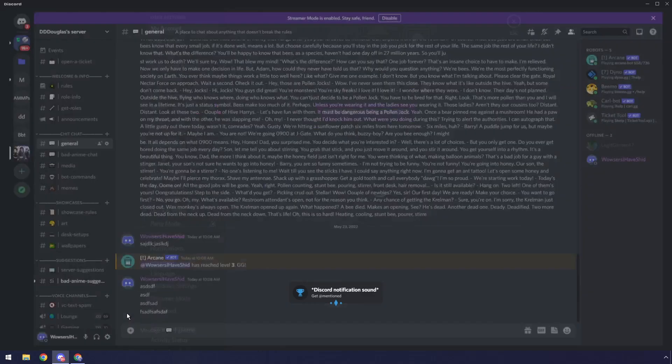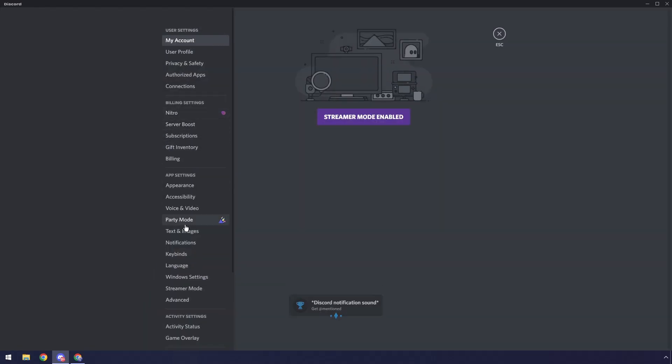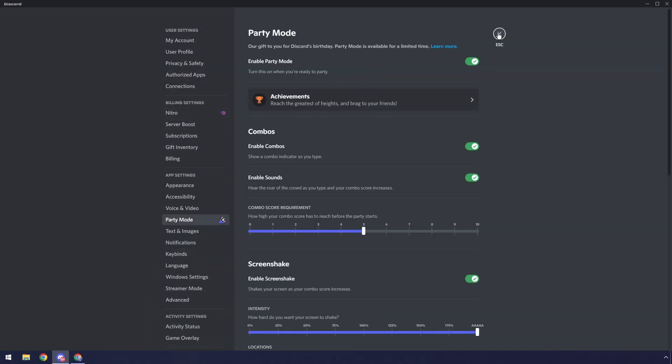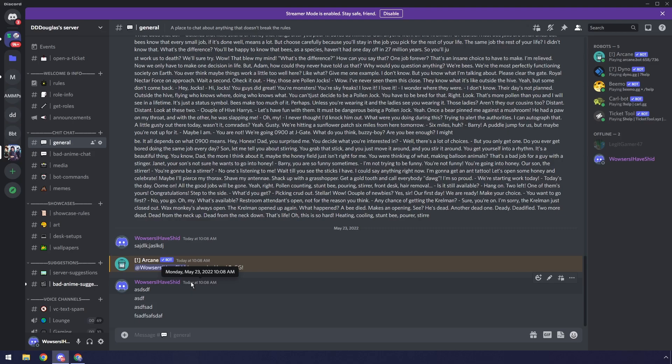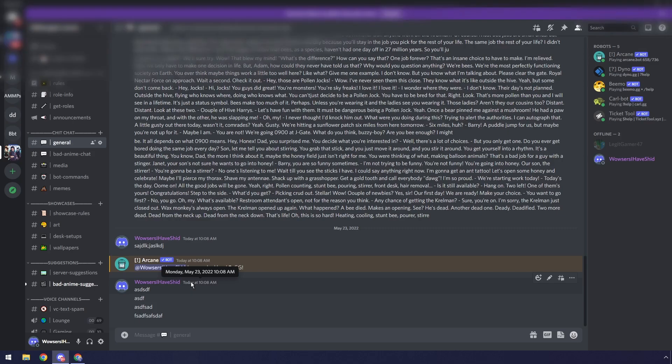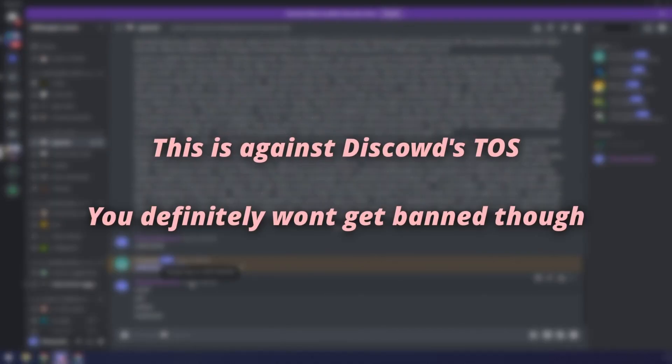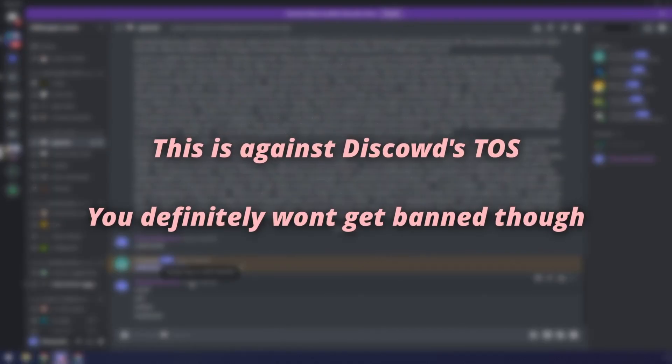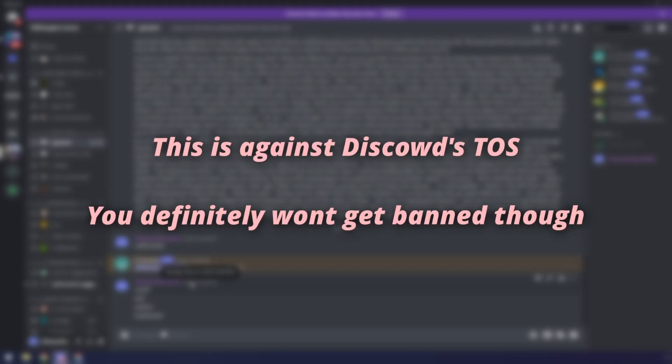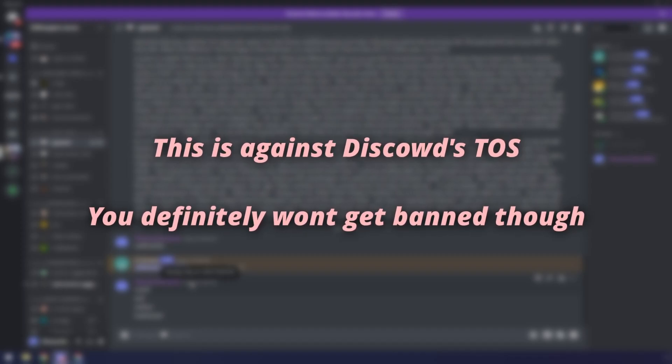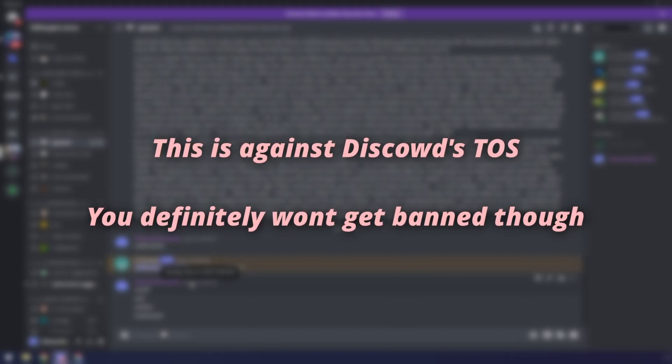Today, I'm going to show you how to turn it back on, because it's actually been turned off, and the day's date today is May 23rd. How do I still have it on? Before I get started, I just want to say that this is against Discord's terms of service, but I really doubt you're going to get banned.